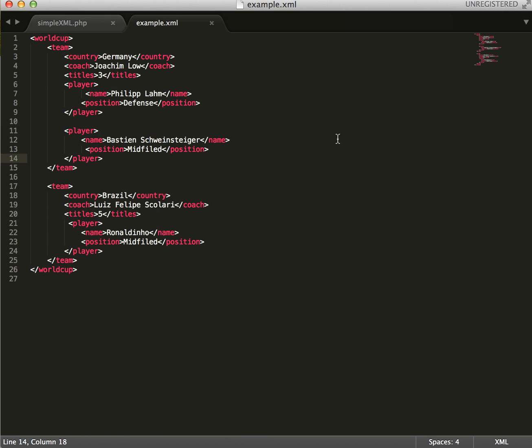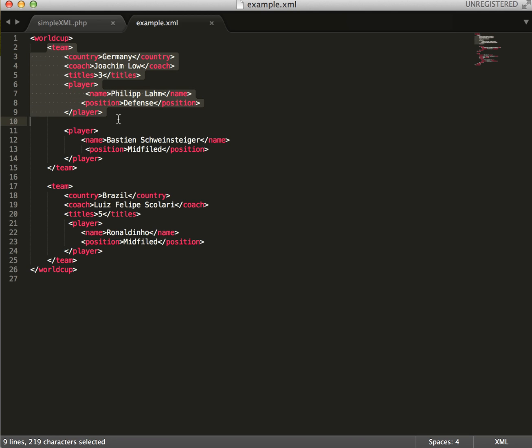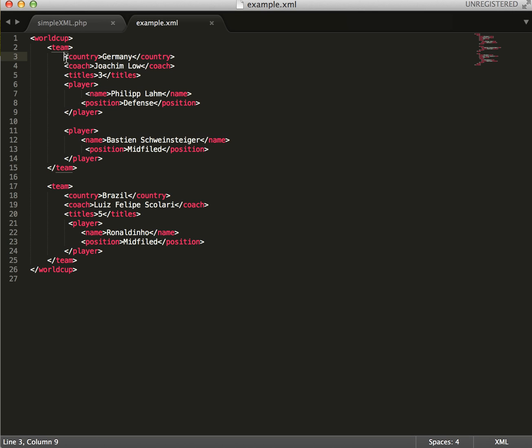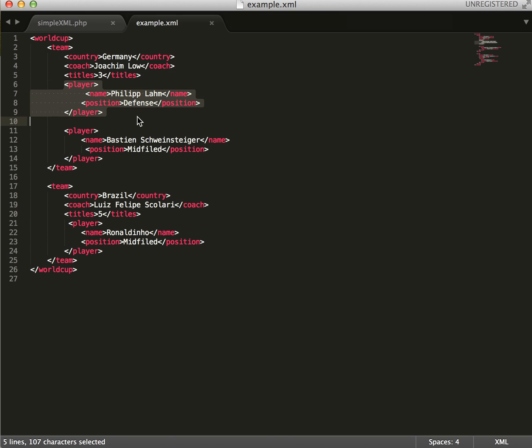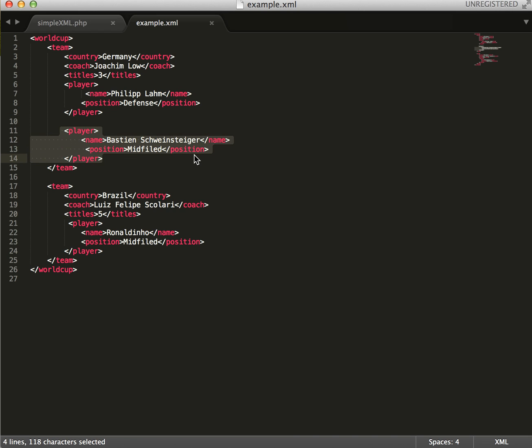So the XML file that we're going to be working with, since we've got the World Cup coming up, I figured this would be a pretty good example. I'm assuming you have a decent knowledge of XML. So right now we have team nodes which consist of properties, and then we have nodes within those nodes that also have properties. So here we have team Germany, your coach, titles they've won, and two separate players.